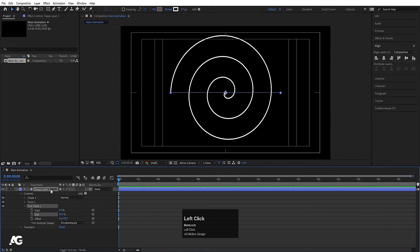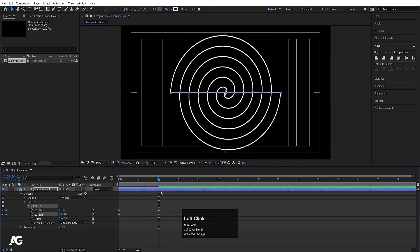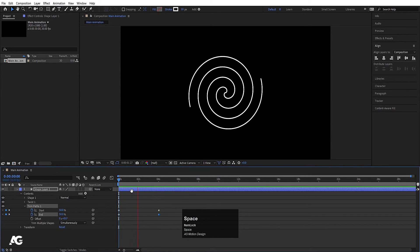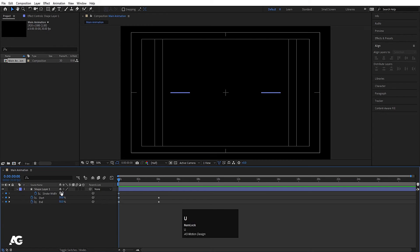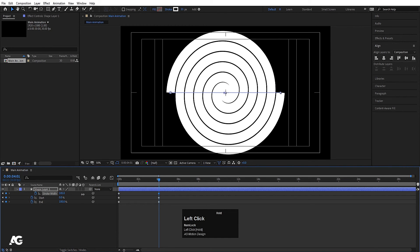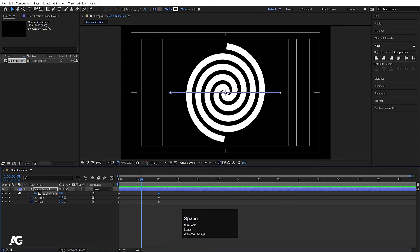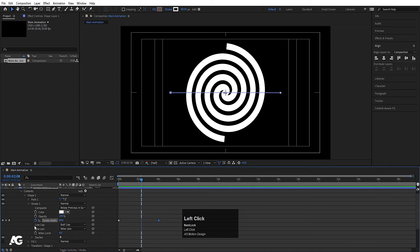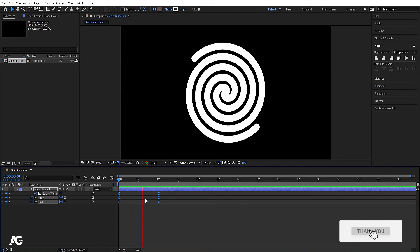I'll set the end to 50 and start to 50, create keyframes, then at around 4 seconds set start to 0 and end to 100. In the search bar I'll type 'stroke,' create a keyframe, hit U to reveal all keyframes, set initial stroke width to 0, and press K to move forward to set the full width. I'll change the cap to round cap, select all keyframes, and hit F9 for easing. Now we get a nice twisted stroke animation.